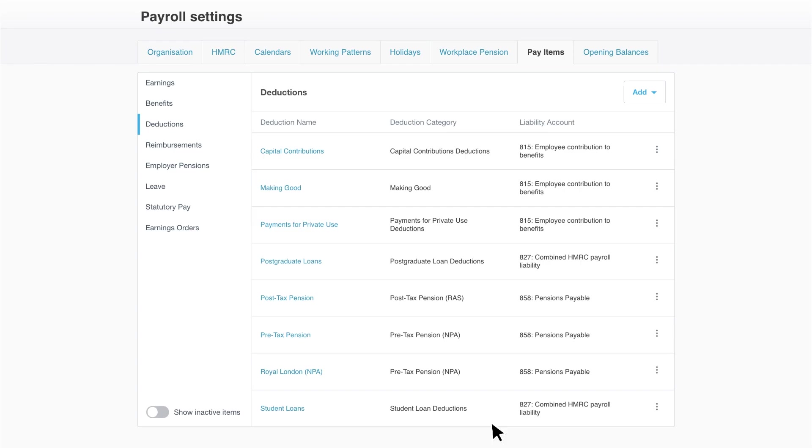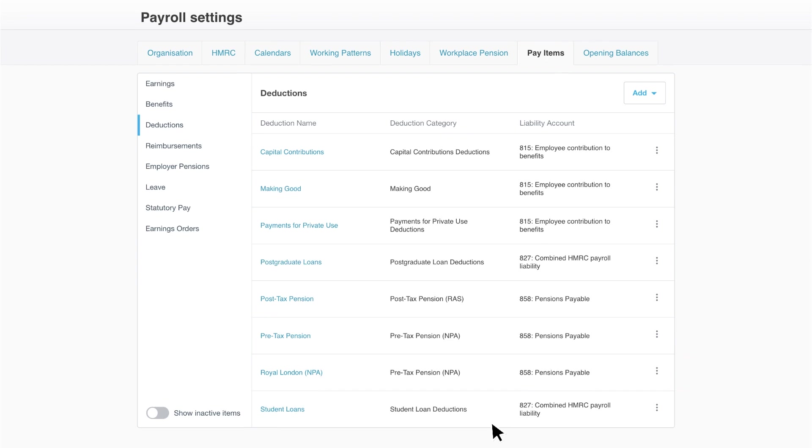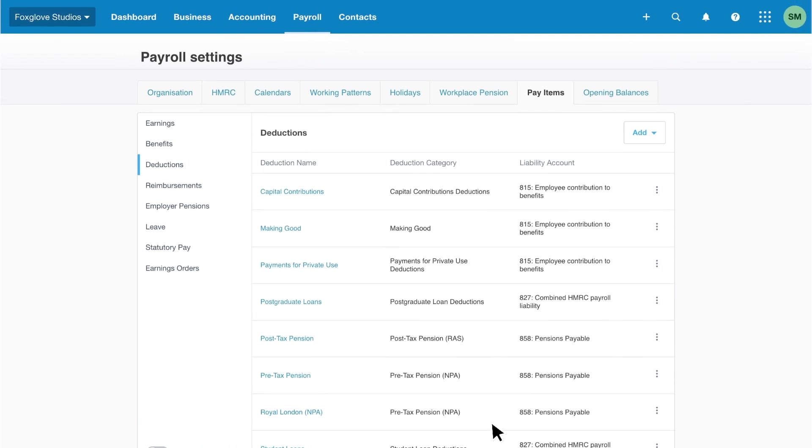You'll need to add other pension schemes outside of auto-enrollment, if relevant, and any other necessary deductions. Let's add a deduction item for child care vouchers.